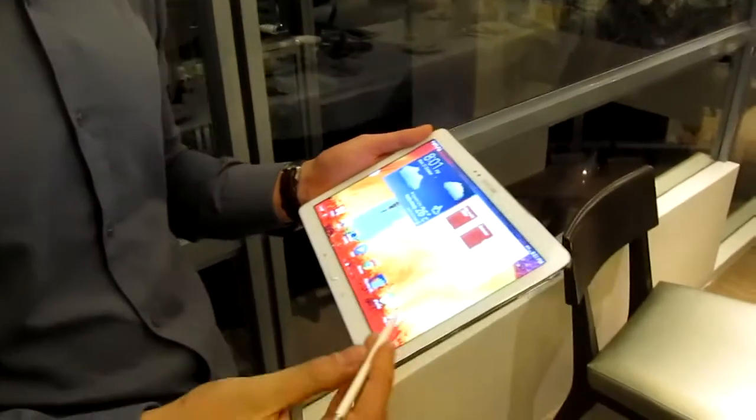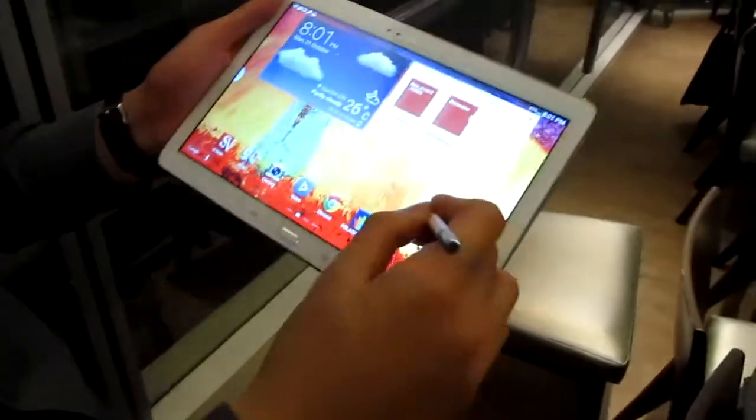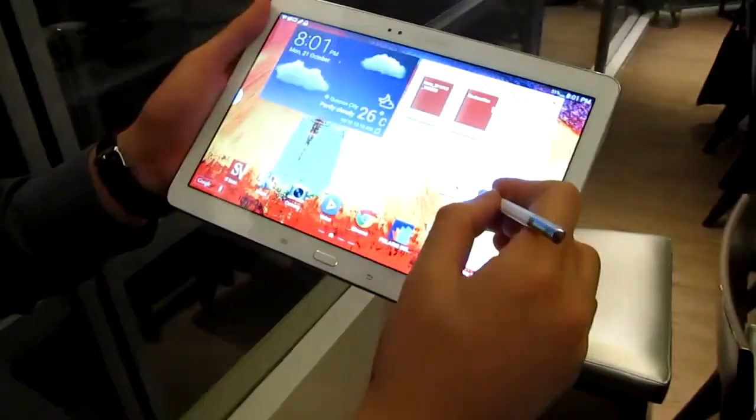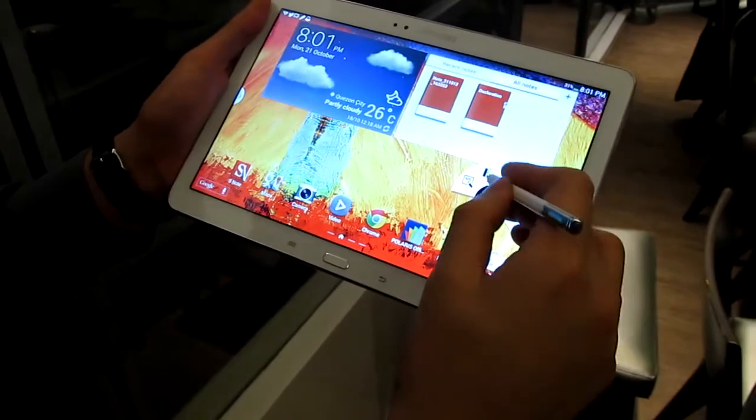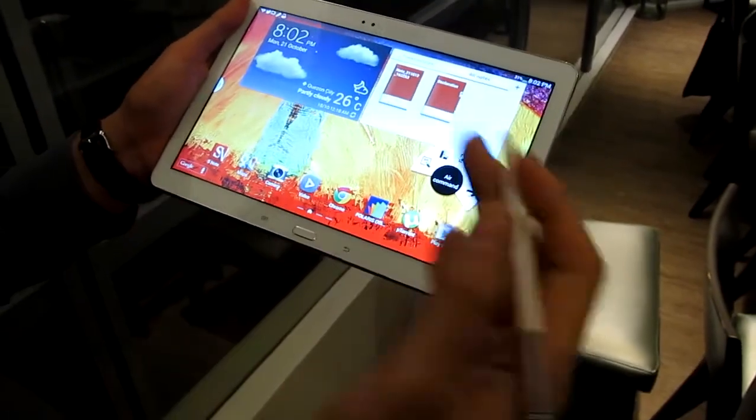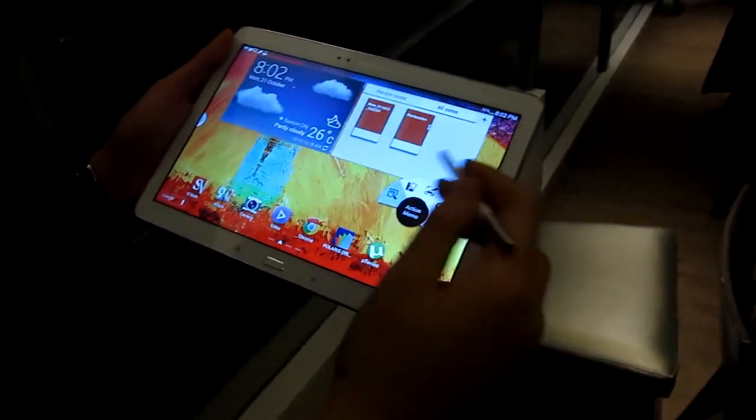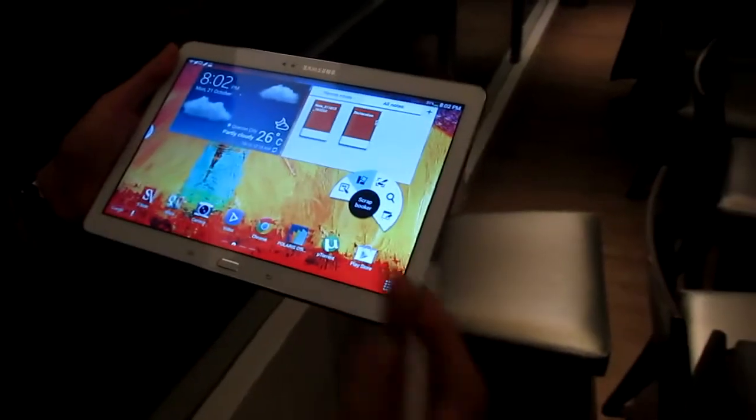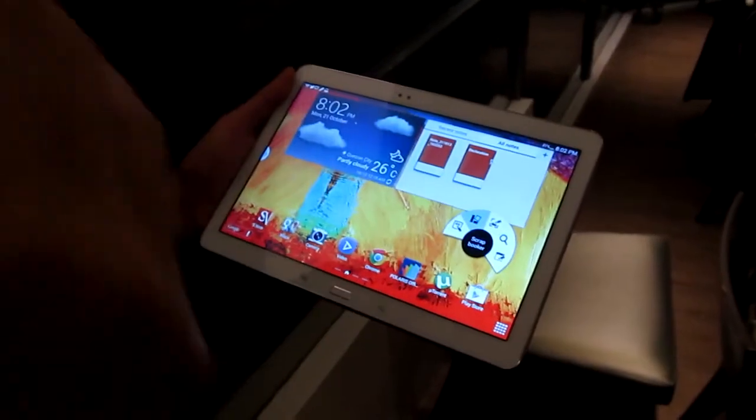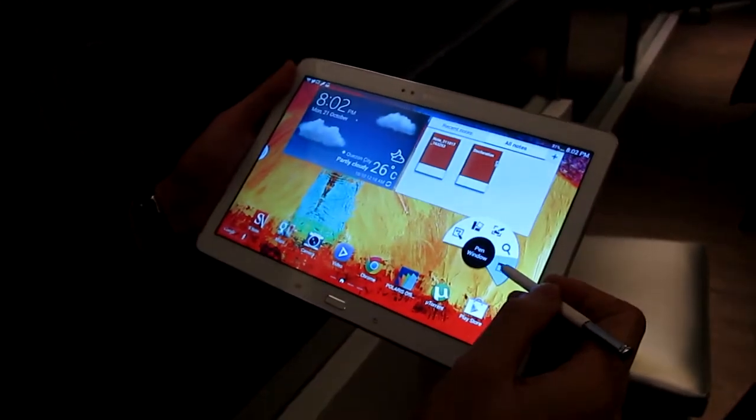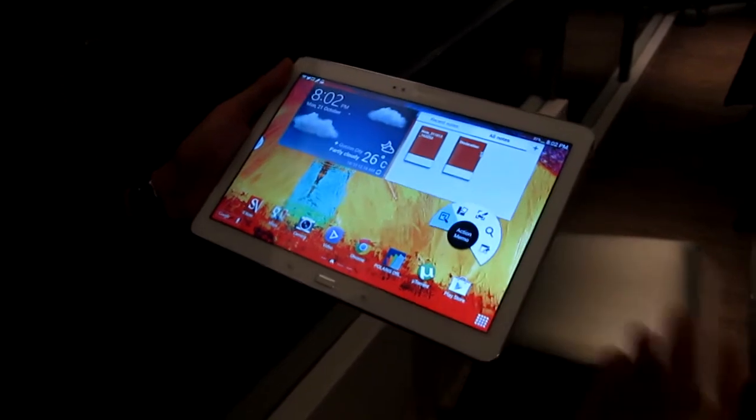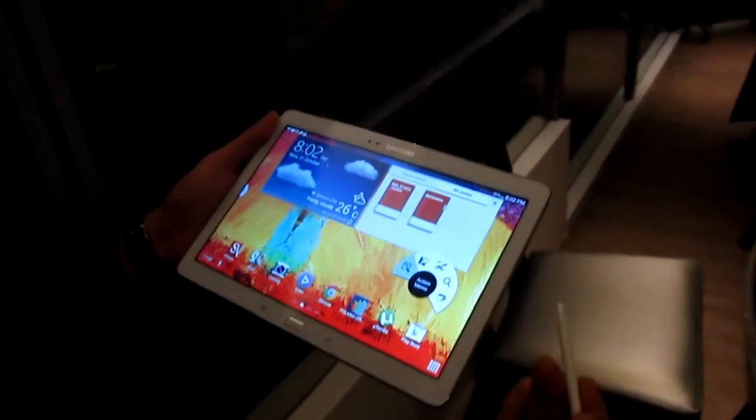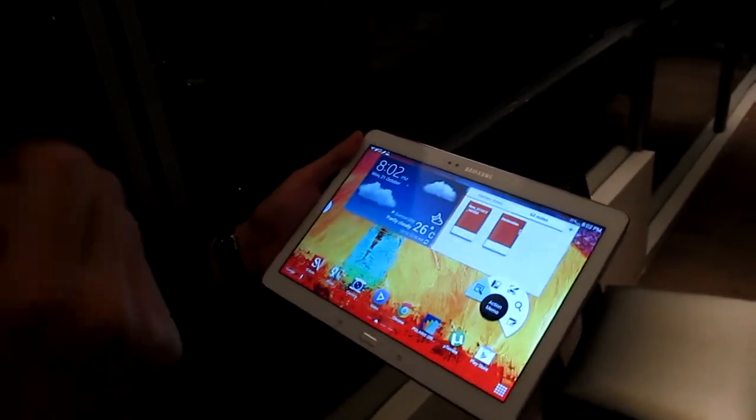This also, the new S Pen also has the new fan menu. You actually have your Air Command, similar to the Note 3. So it has the Action Memo, scrapbooker, screen write, S Finder, and your pen window. You can have your small window floating app thing.